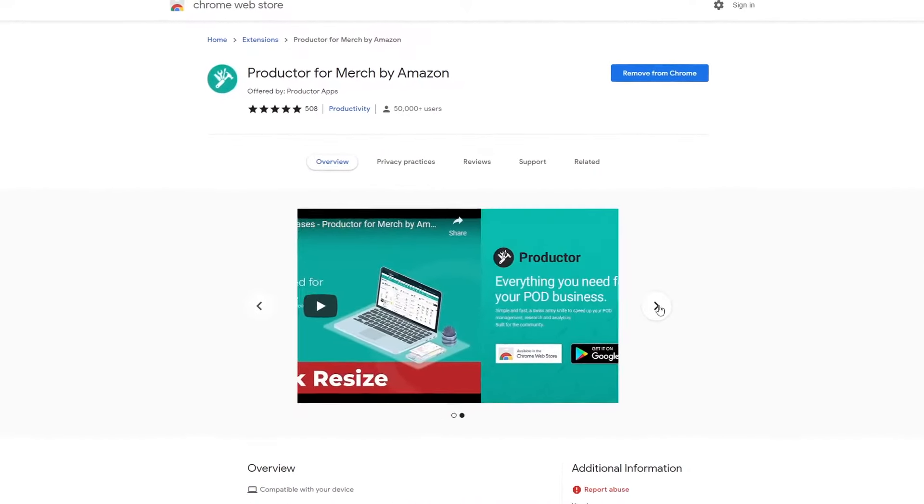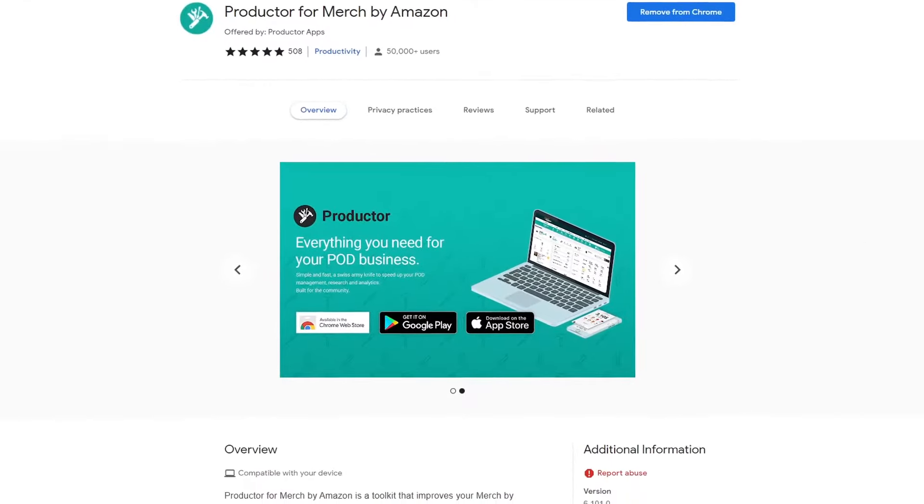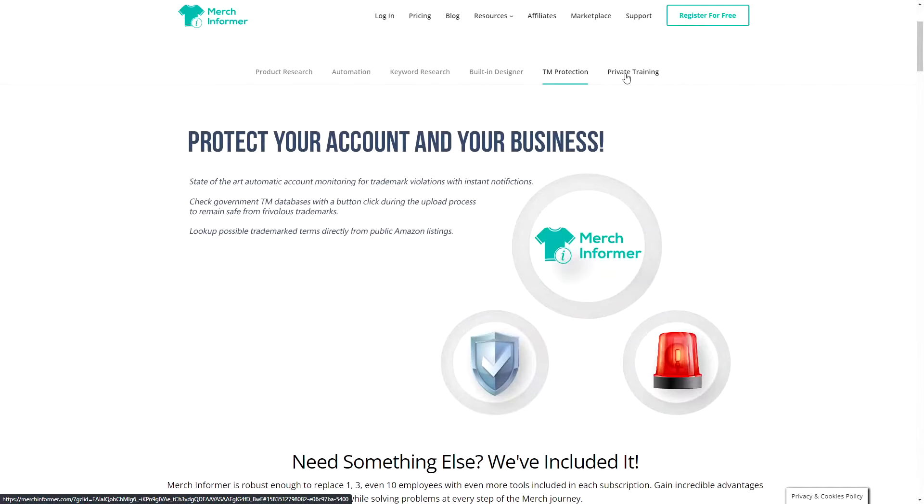When it comes to avoiding rejections, there are two browser extensions that I use all the time when uploading. The first one is Productor, it's free and I will link to it down below in the description. The next one is paid but definitely worth it, it is the Merch Informer trademark check.